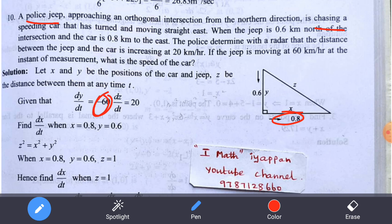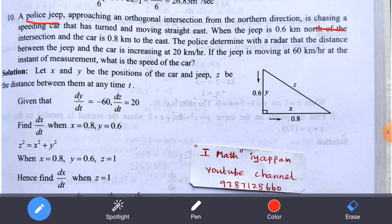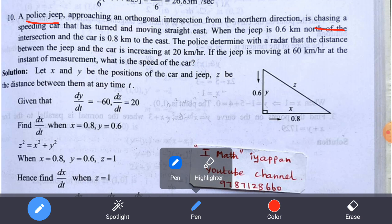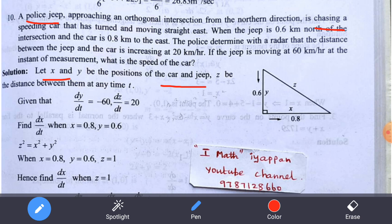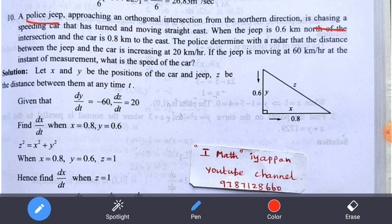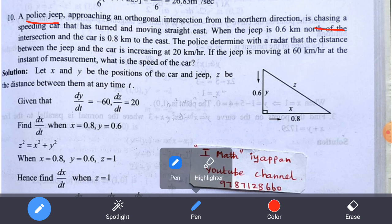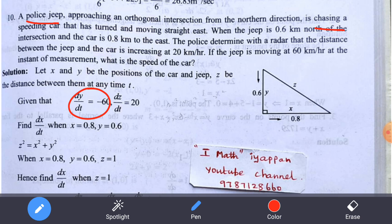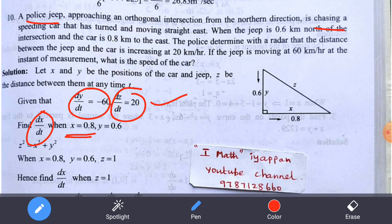The distance z between the car and the jeep is what we want to find the rate of change for. Using the Pythagorean theorem, z² = x² + y². We know: dy/dt = −60 (jeep moving toward intersection), dz/dt = 20, x = 0.8, and y = 0.6.